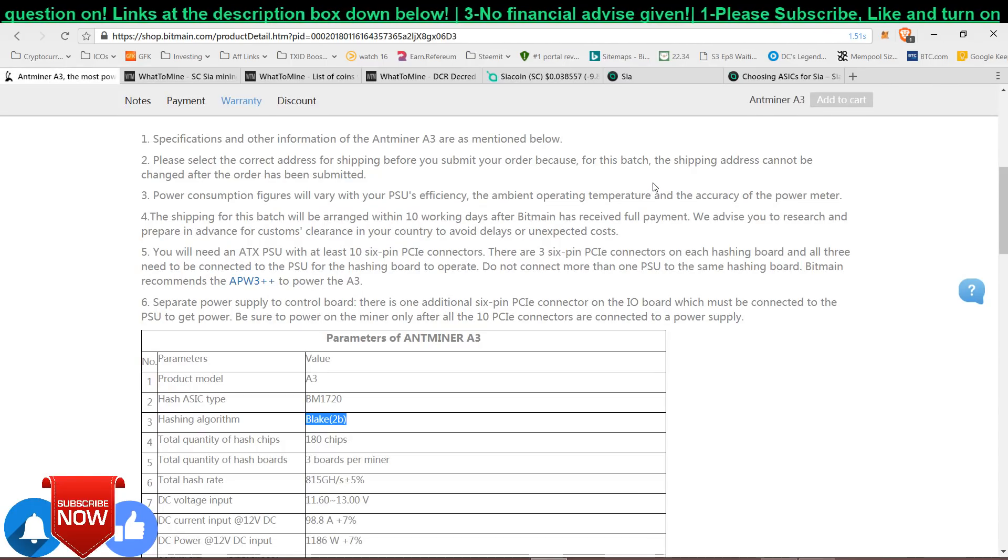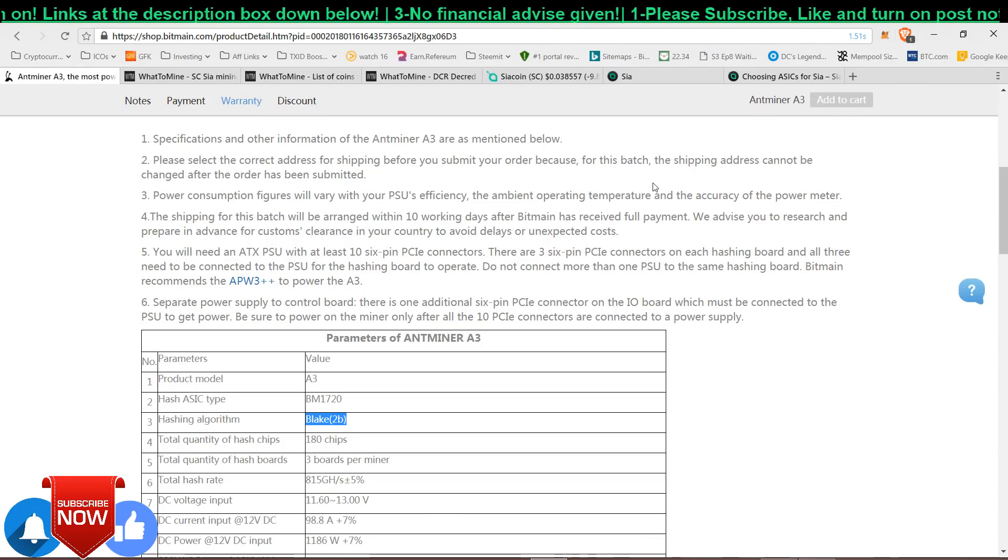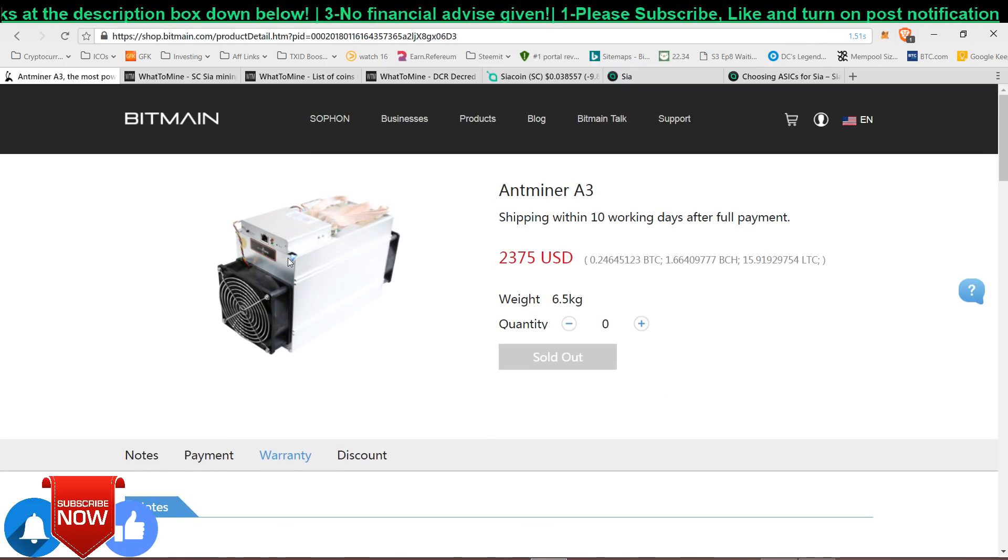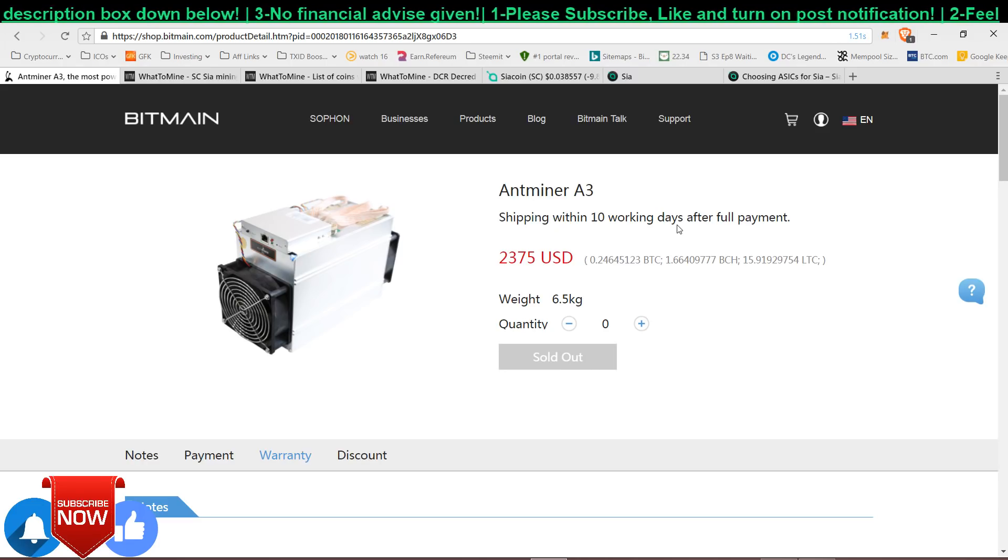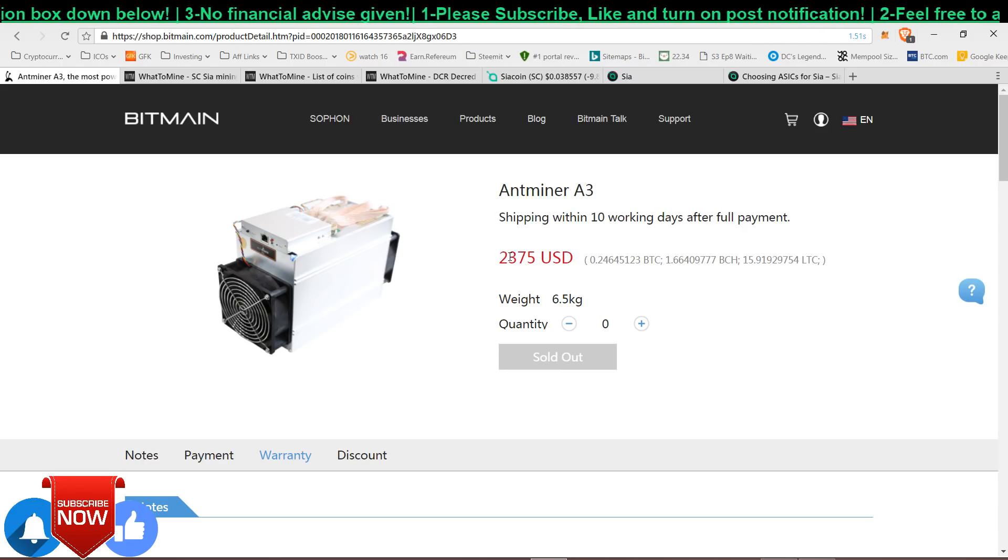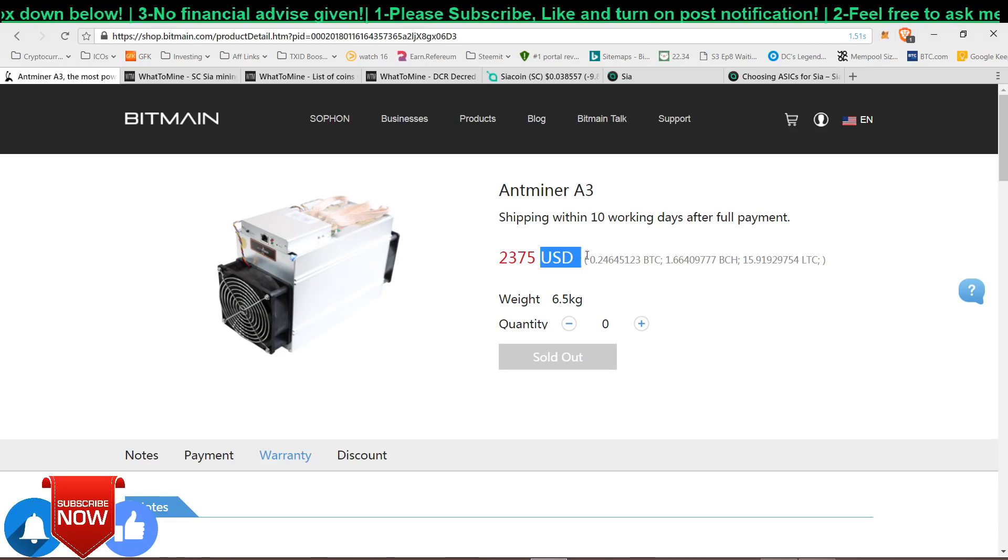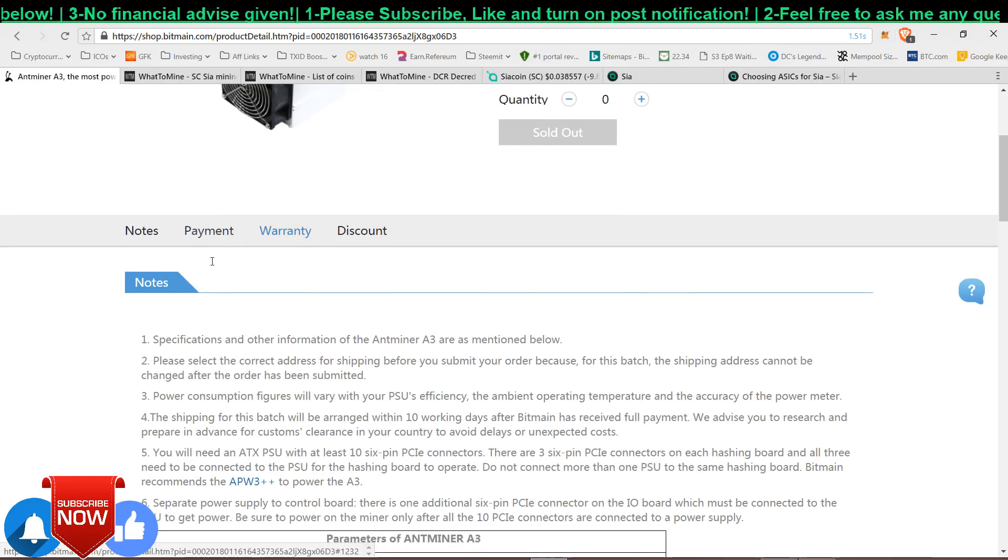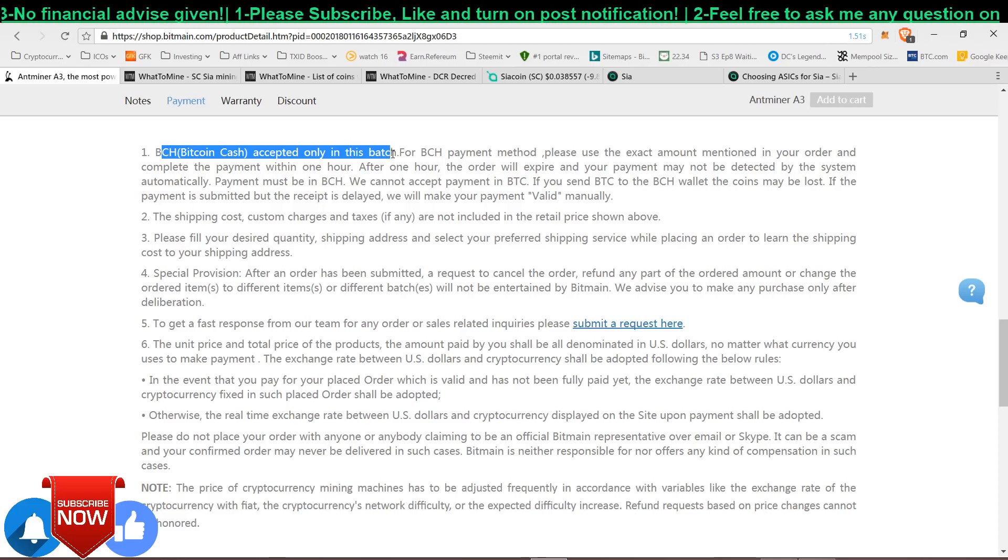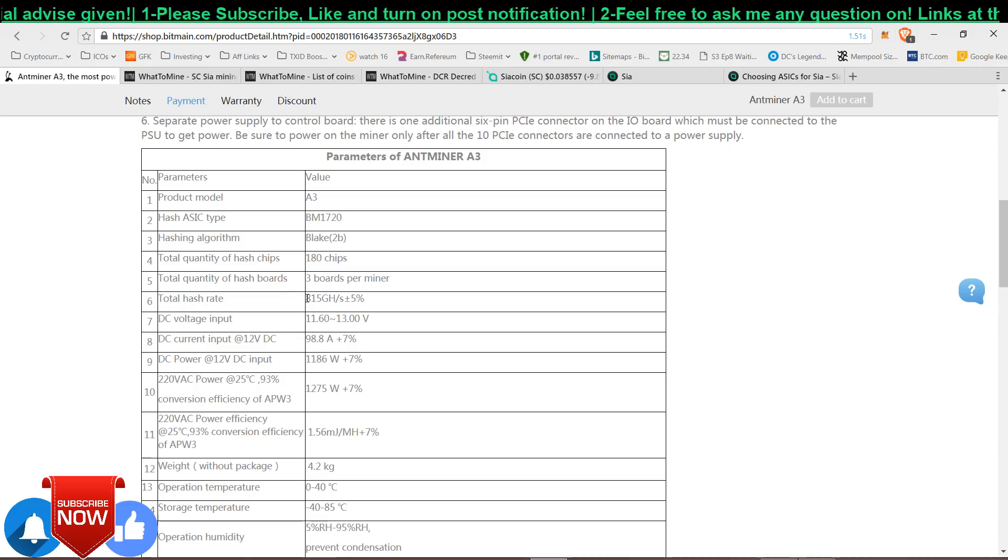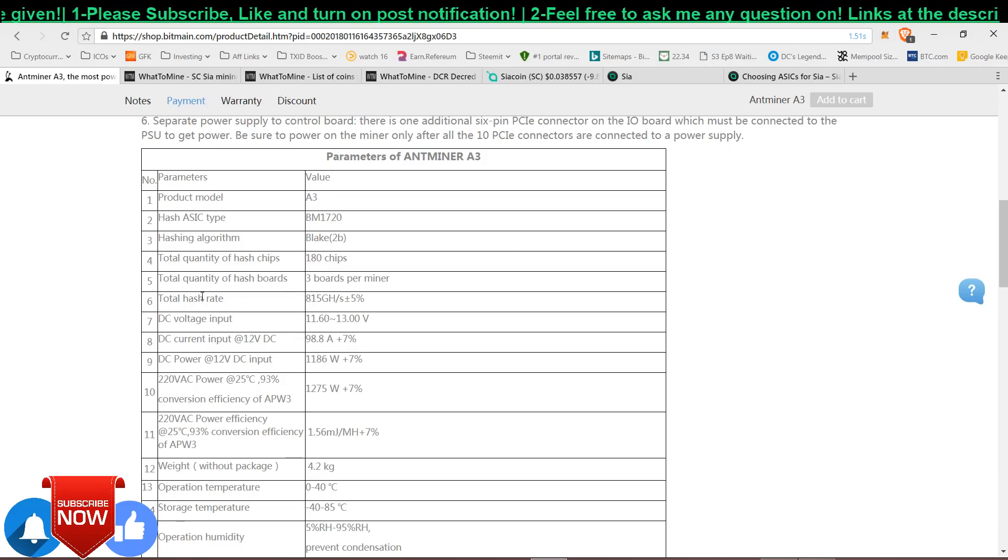I will explain why and how I get this information. If you are signed up with Bitmain they have sent an email out that they have a new miner, A3, coming out. It's gonna cost $2,375 USD but in the form of BCH. As you can see the payment method, only BCH is accepted for dispatch.